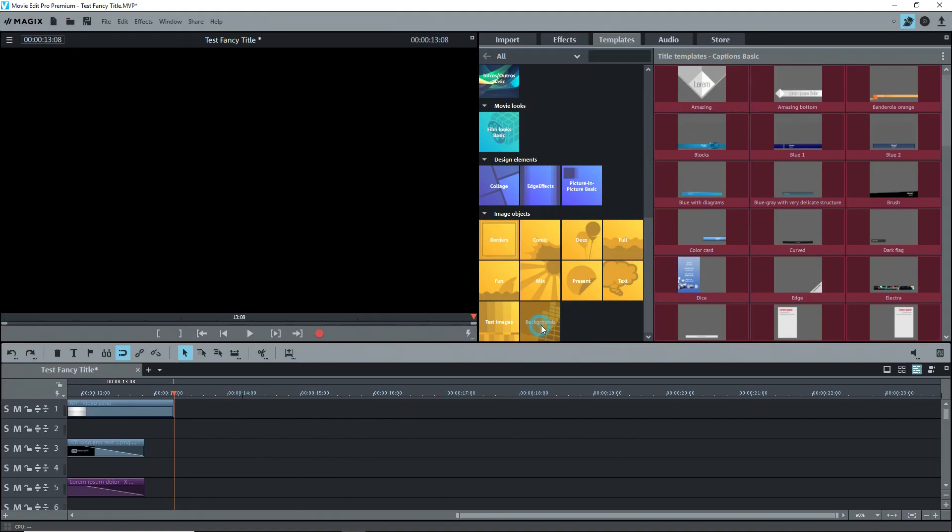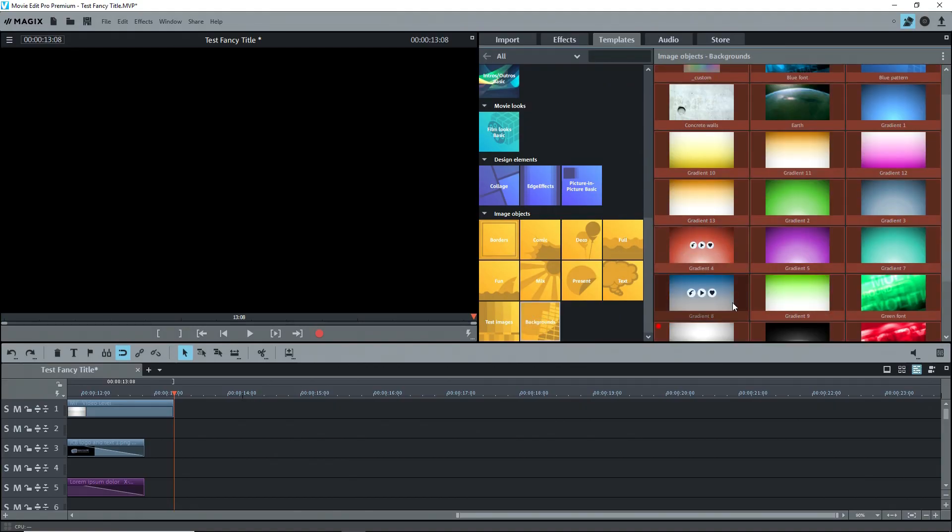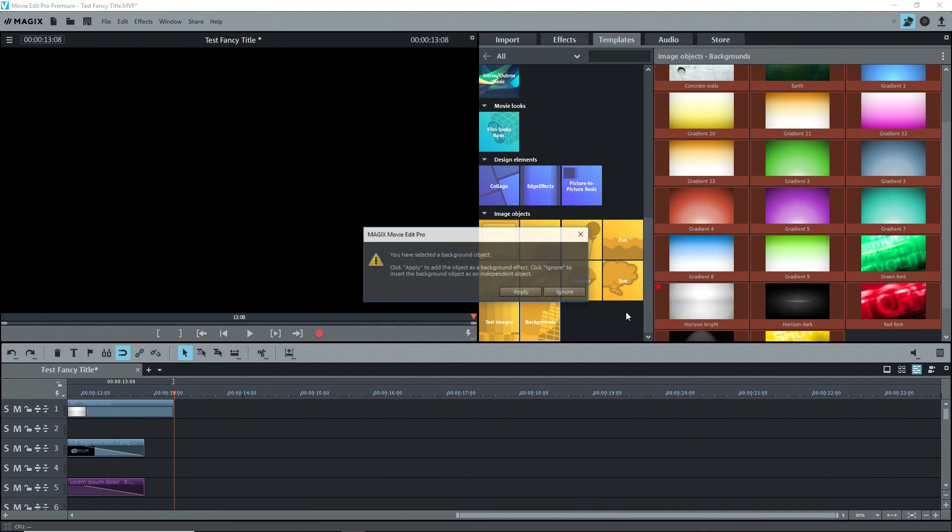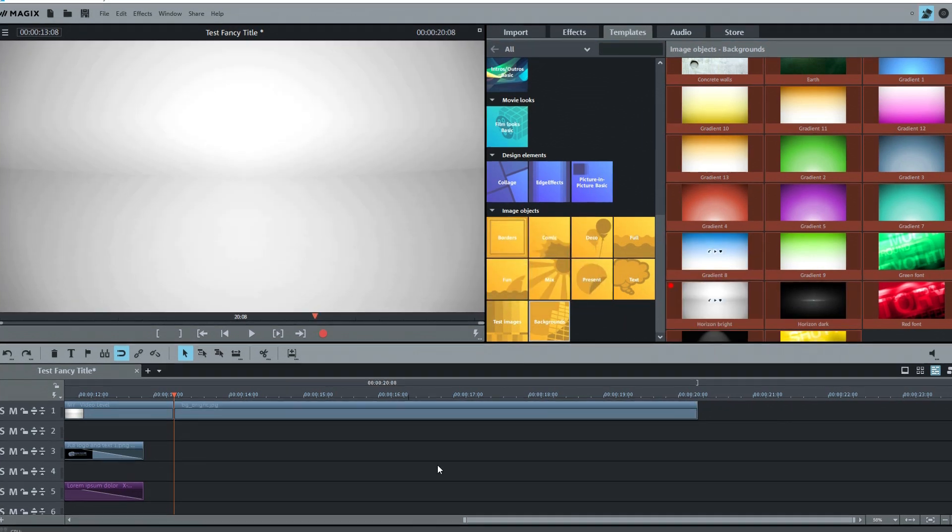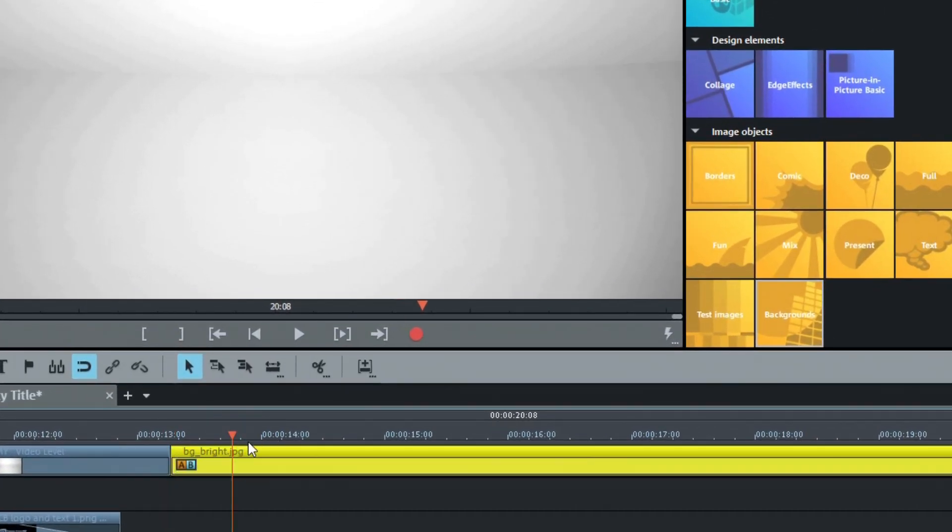The first thing I did was get a background. This one can be found under Templates, Image Objects, Backgrounds, and it's called Horizon Bright. I sent it to the timeline, just click on Ignore here. Note that the actual file name is BG underscore Bright, not Horizon Bright.